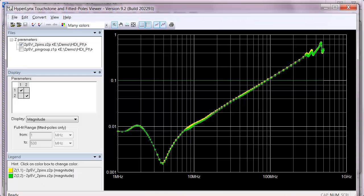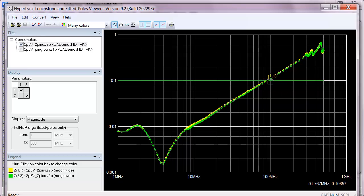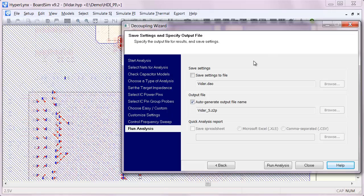And in the results we can see a very inductive impedance plot that is characteristic of single pin impedances. Note the two pins are almost overlapping, they have very similar impedance plots.